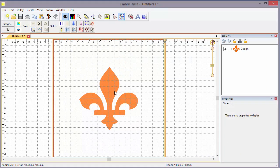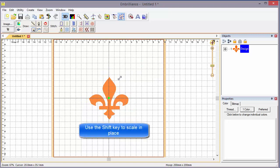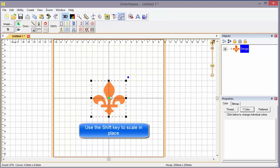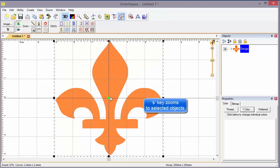Now this might be a little large for what I want to do, so I'm going to select it and make it a little bit smaller. Now I'm going to zoom in, clicking the S, so that's the selected zoom on my keyboard.